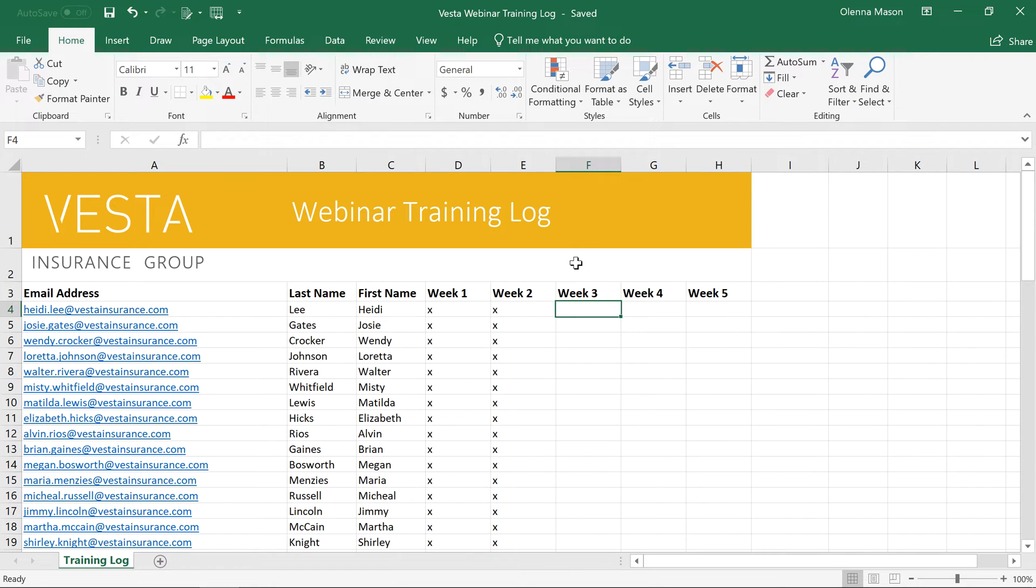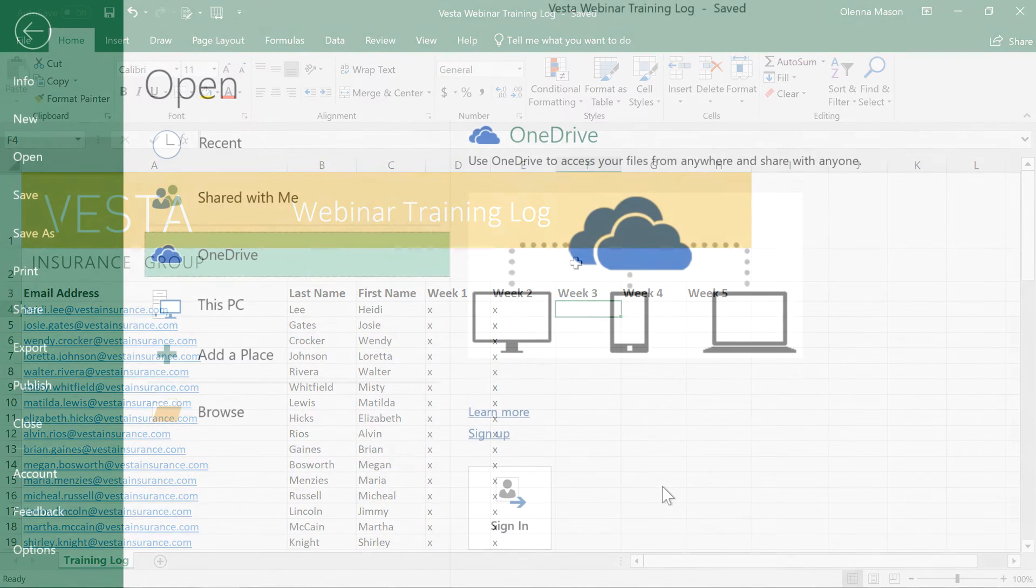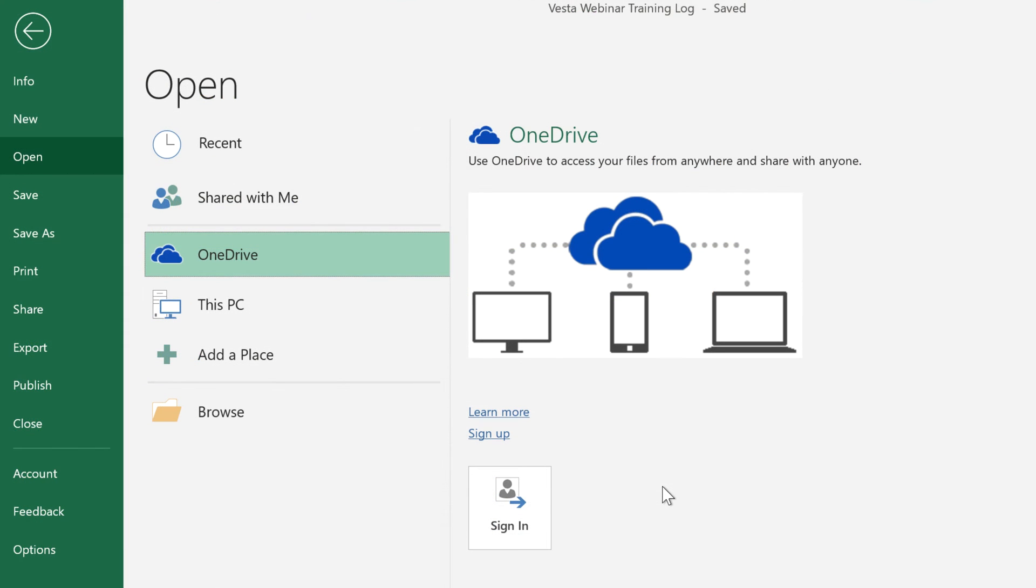Many features in Office, including Excel, are geared towards saving and sharing your files online. This is done through OneDrive, an online storage space for your documents and files that lets you access them even when you're away from your computer.